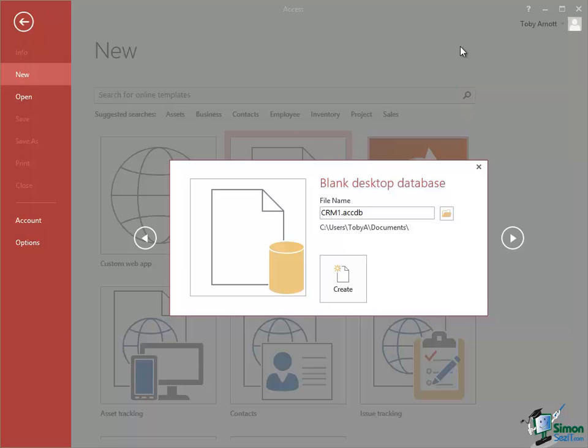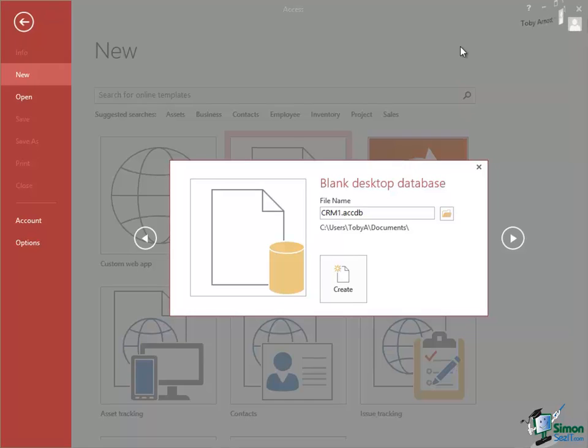Very few significant database systems now are completely self-contained. There is almost always an element of interaction with other database systems and once you've got some useful data in a database you can be pretty certain that other people are going to want access to that data.